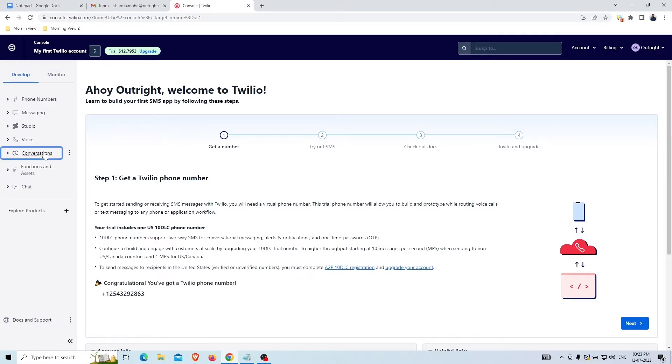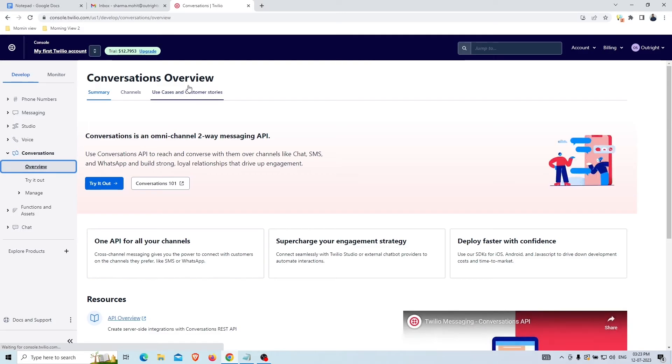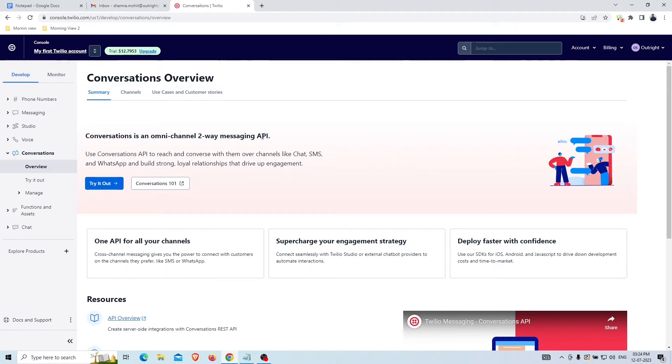Simply go to the conversation option and afterward to the overview option showing on the centralized menu of the dashboard. Twilio Conversations API allows you to create one-to-one or multi-party conversations for customer care and conversational commerce.